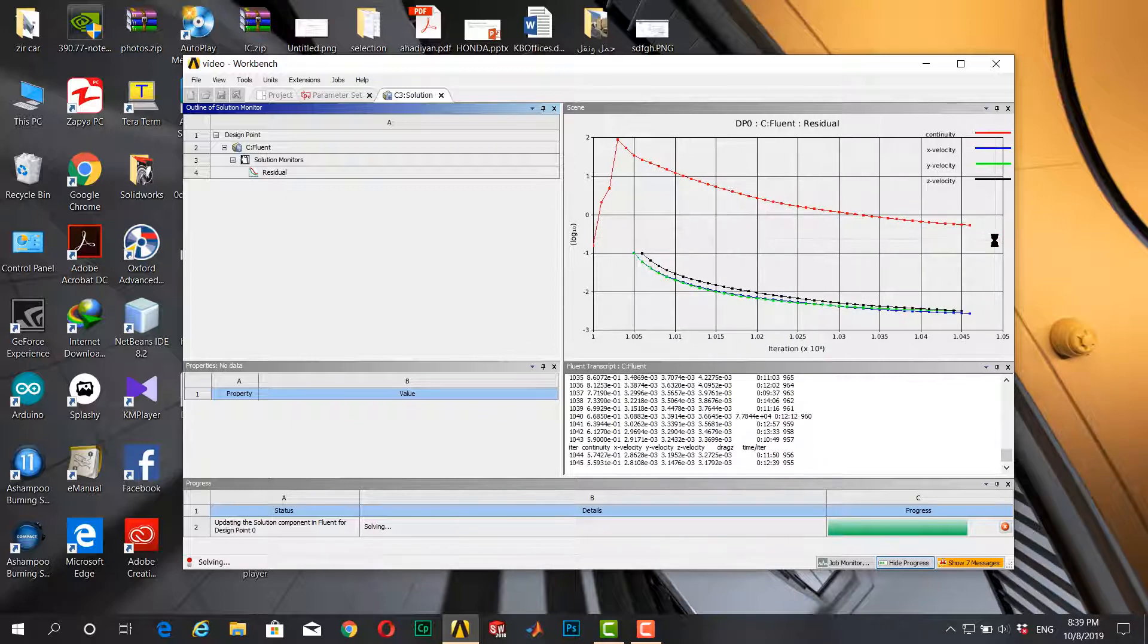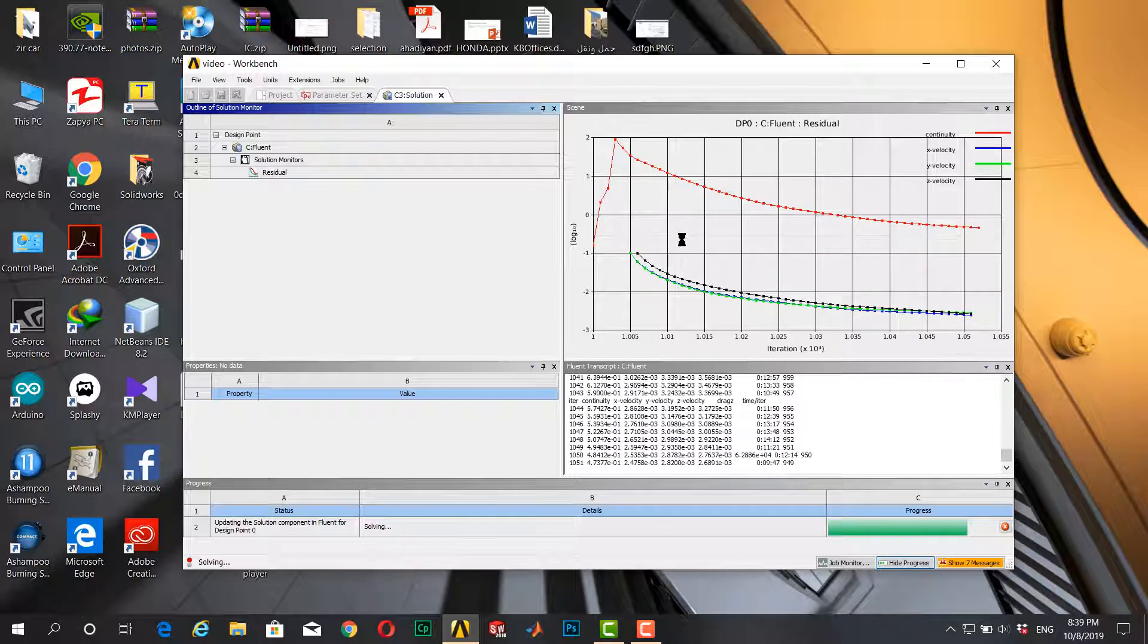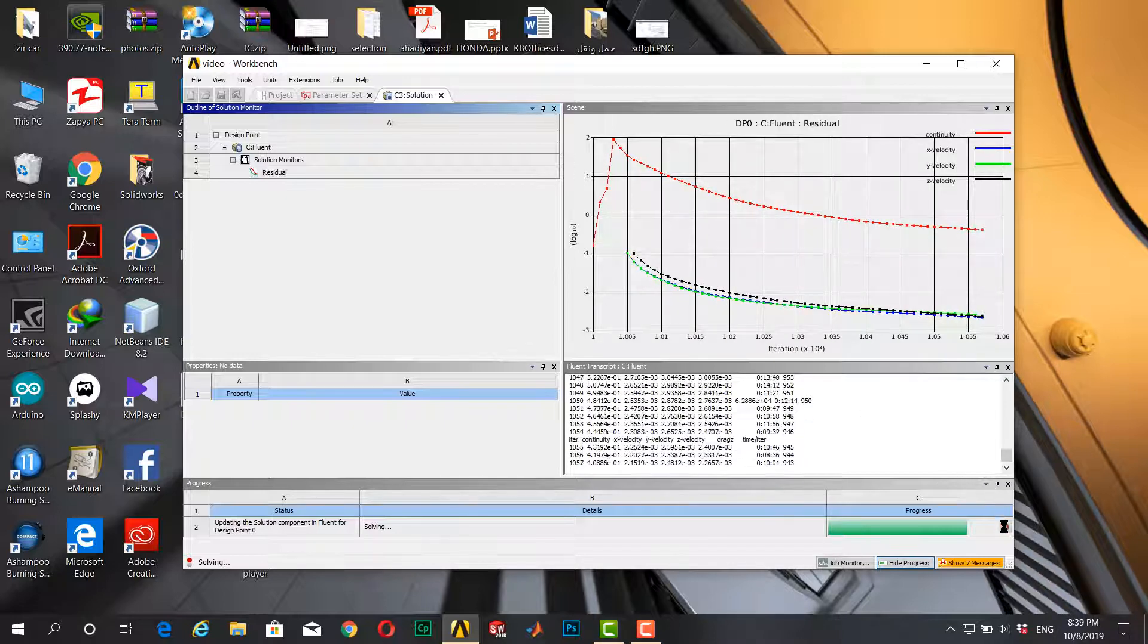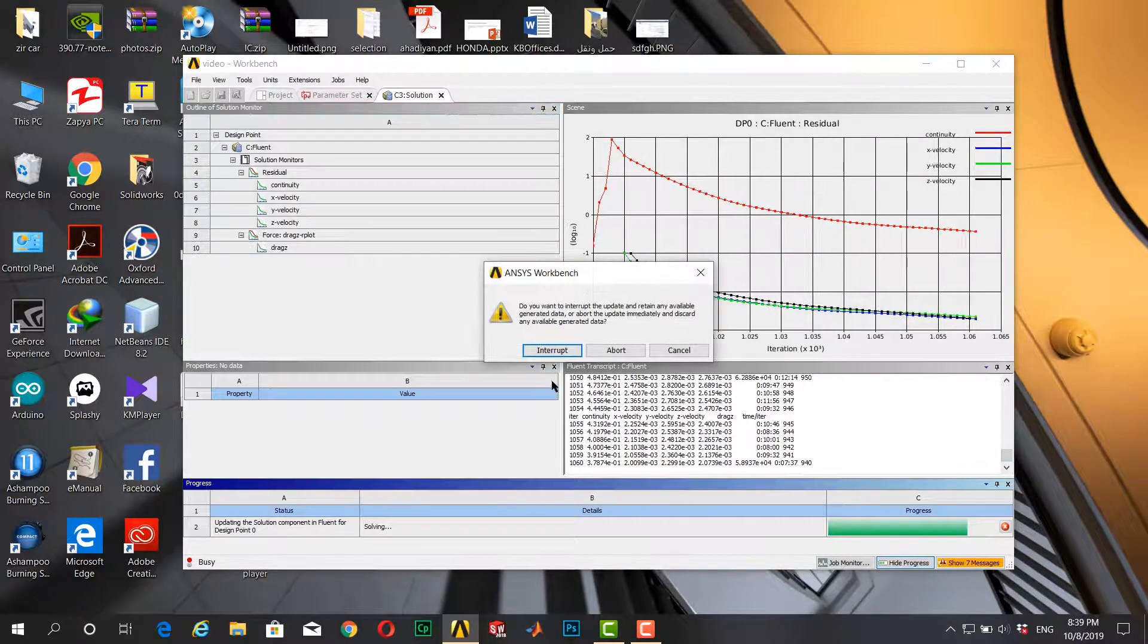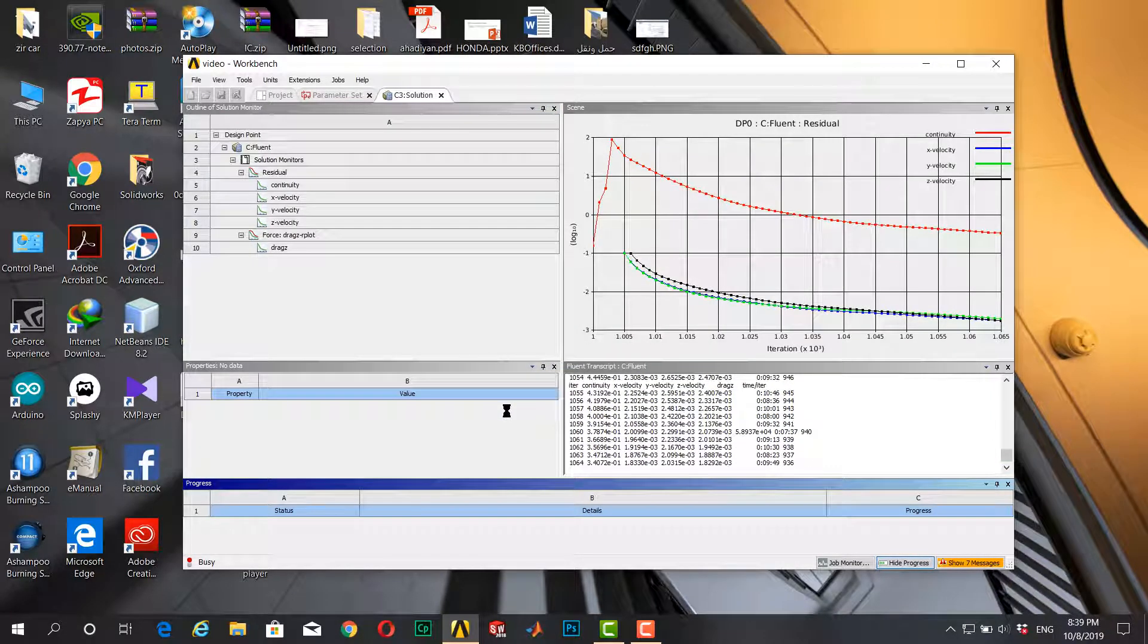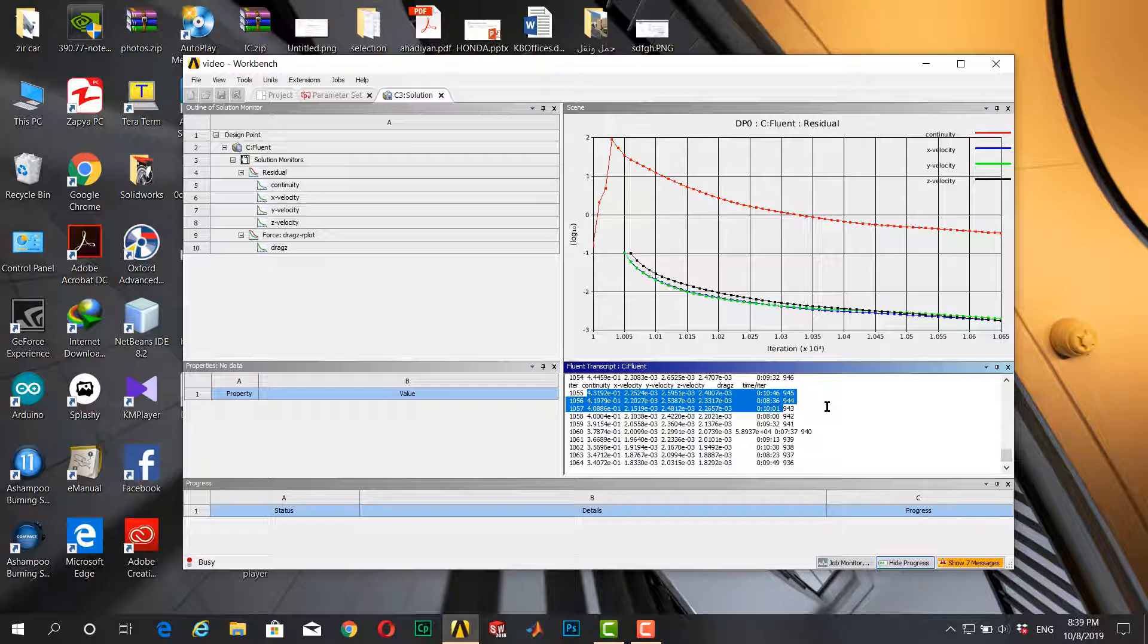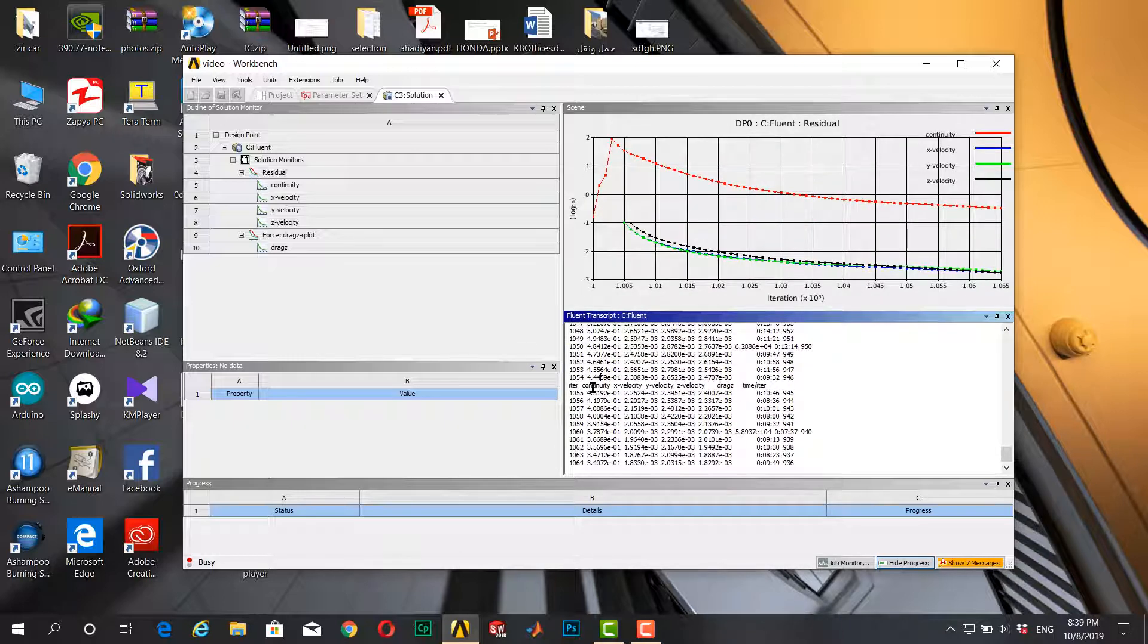Now you see that the residuals are plotted here. Okay, now I want to stop it. This is the intro, I don't want to solve the actual result. Here you can see the console output. For example, you can see the continuity is also the way.